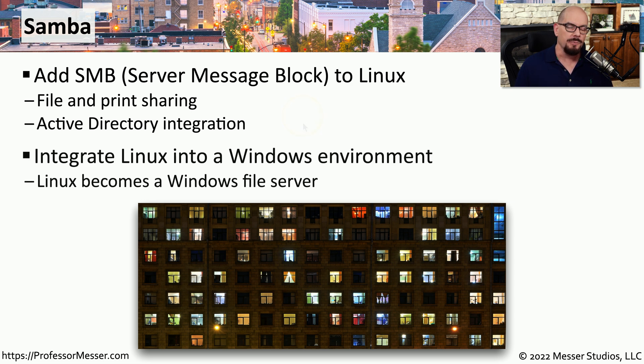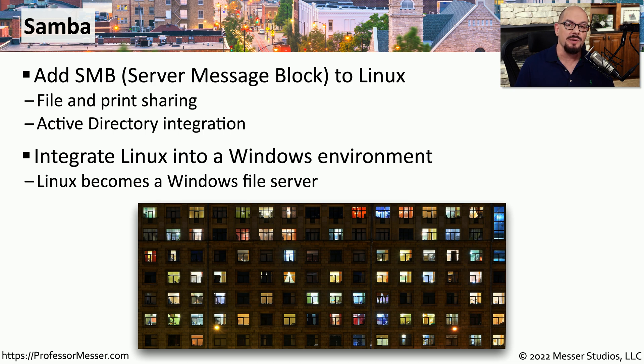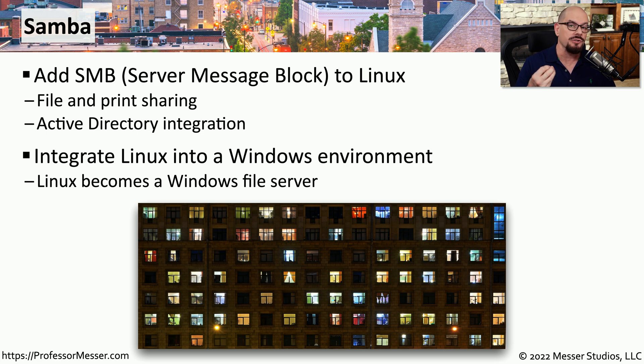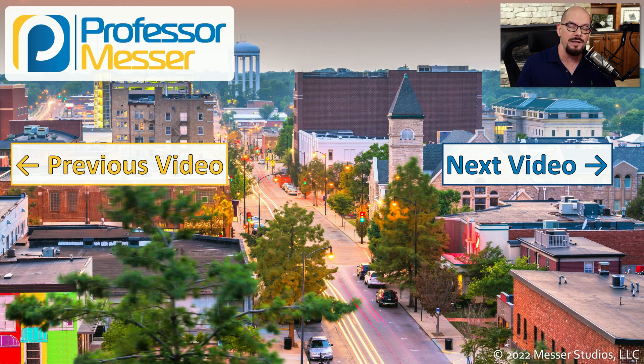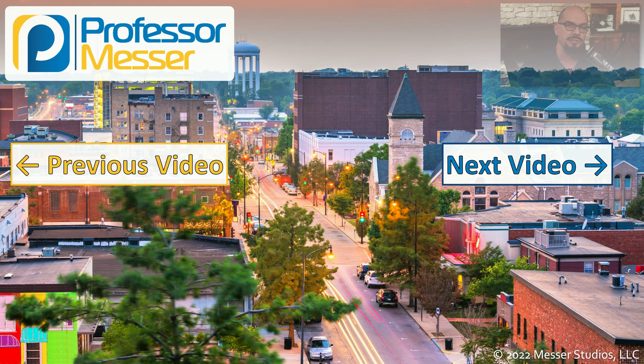We can all appreciate the power and capabilities of the Linux operating system, but it's also nice to be able to integrate with other operating systems. And using Samba, you can effectively turn your Linux server into a Windows-compatible server.